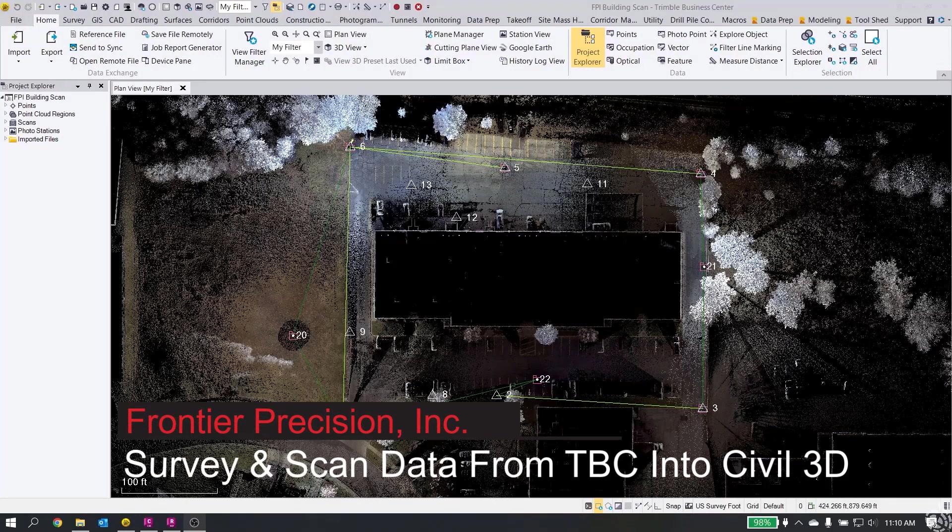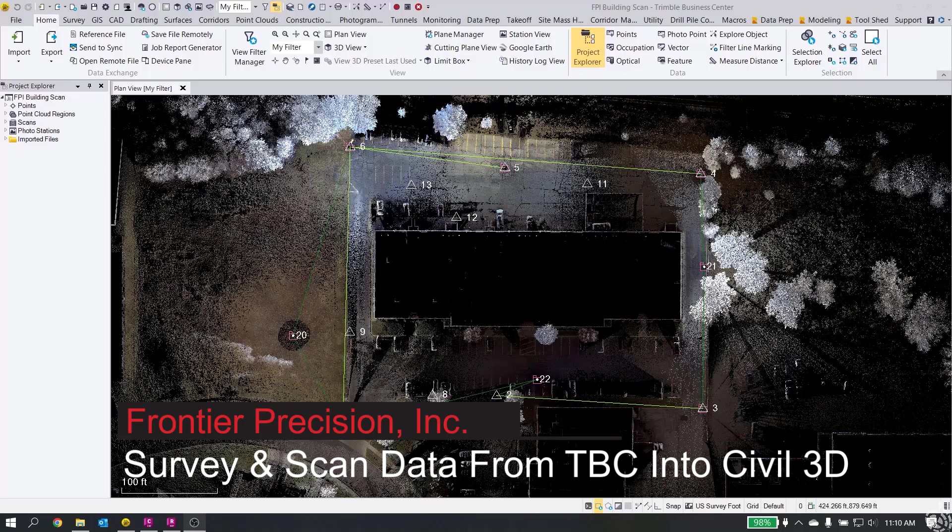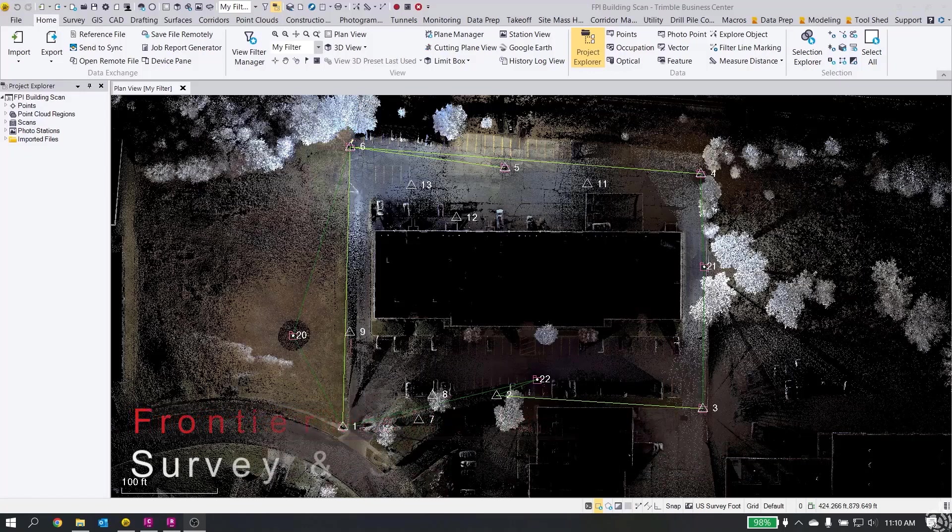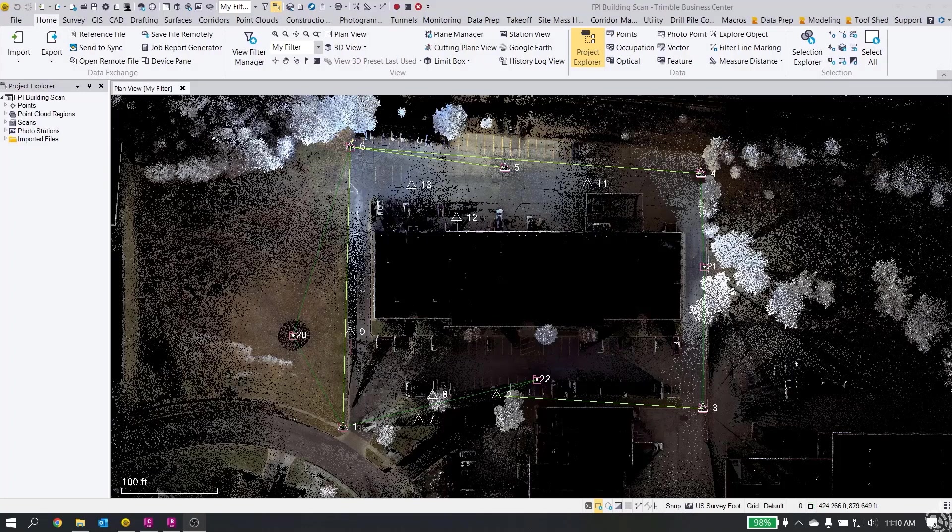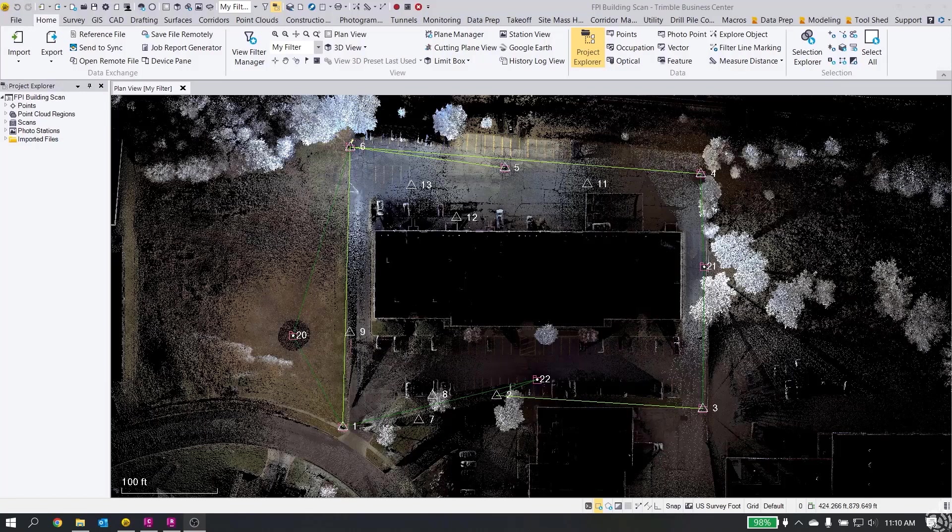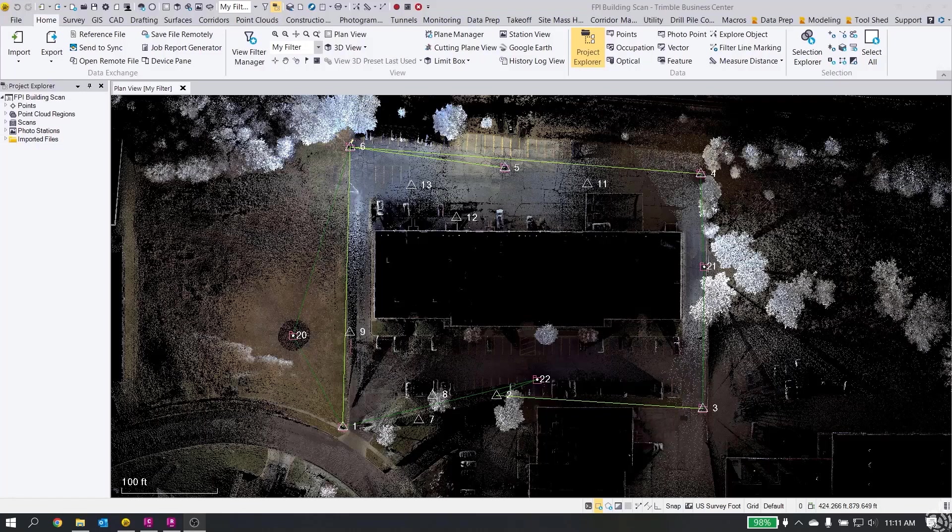Hey everyone, this is Jay Haskamp again with Frontier Precision. We'd like to welcome you to another Tech Talk today. In this video, we are going to look at how to get your survey data and your point cloud data out of Trimble software and into Civil 3D. This particular example uses a Trimble SX-12, but as long as you have some sort of point cloud data and survey data in Trimble Business Center, this process should work for basically everything.